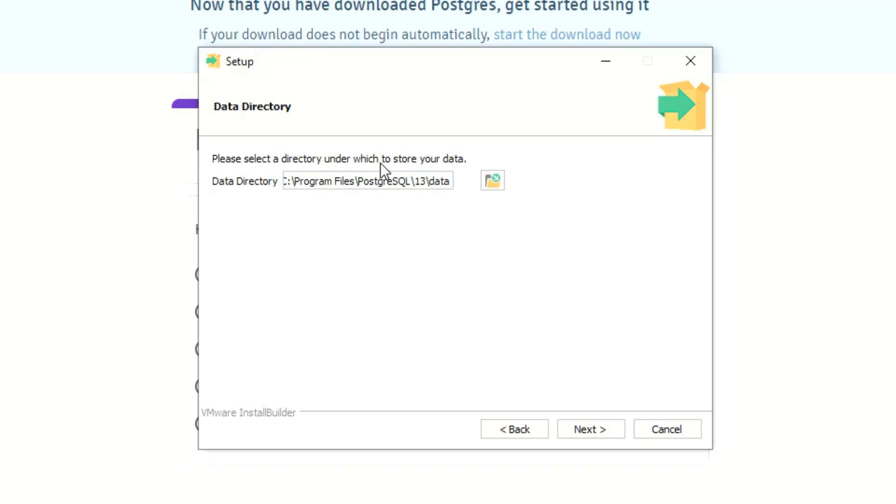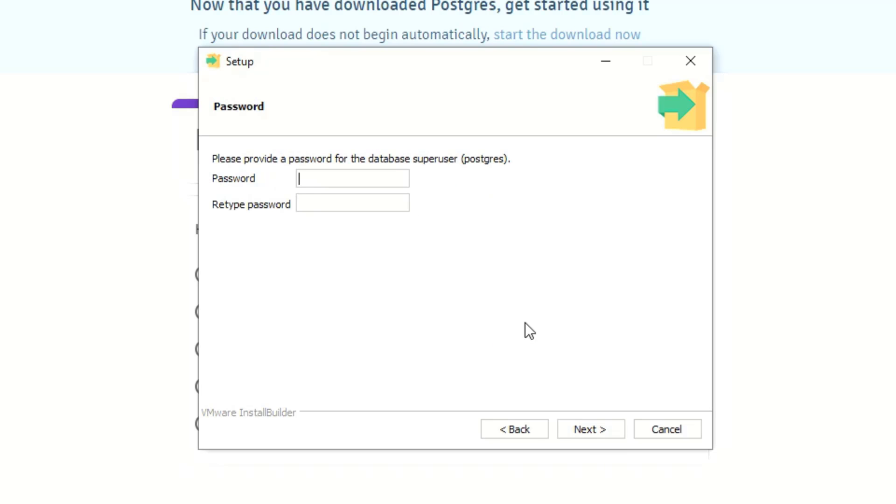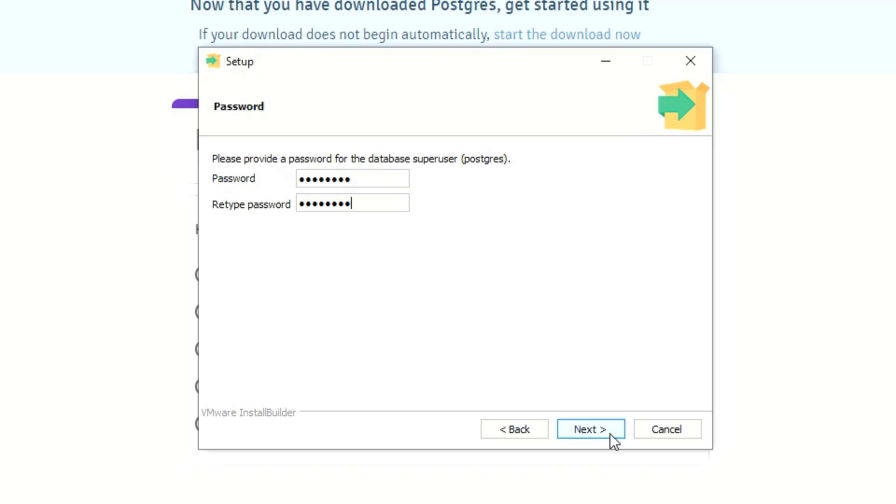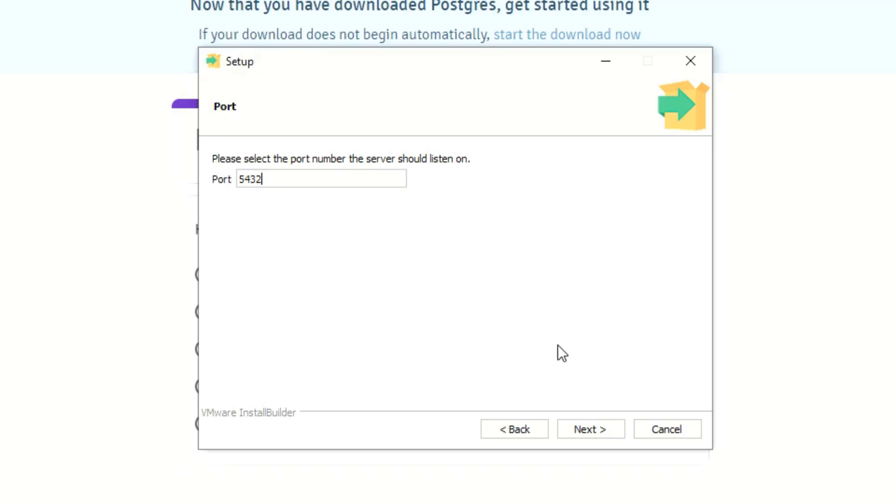Data directory I'm just gonna leave it default value. All right, so you want to provide a password for the database super user. The super user's name is Postgres like they have here, and so I will put a super secret password and then click next. And then the default port 5432, that's what they have in there automatically so I'm gonna leave that as well.